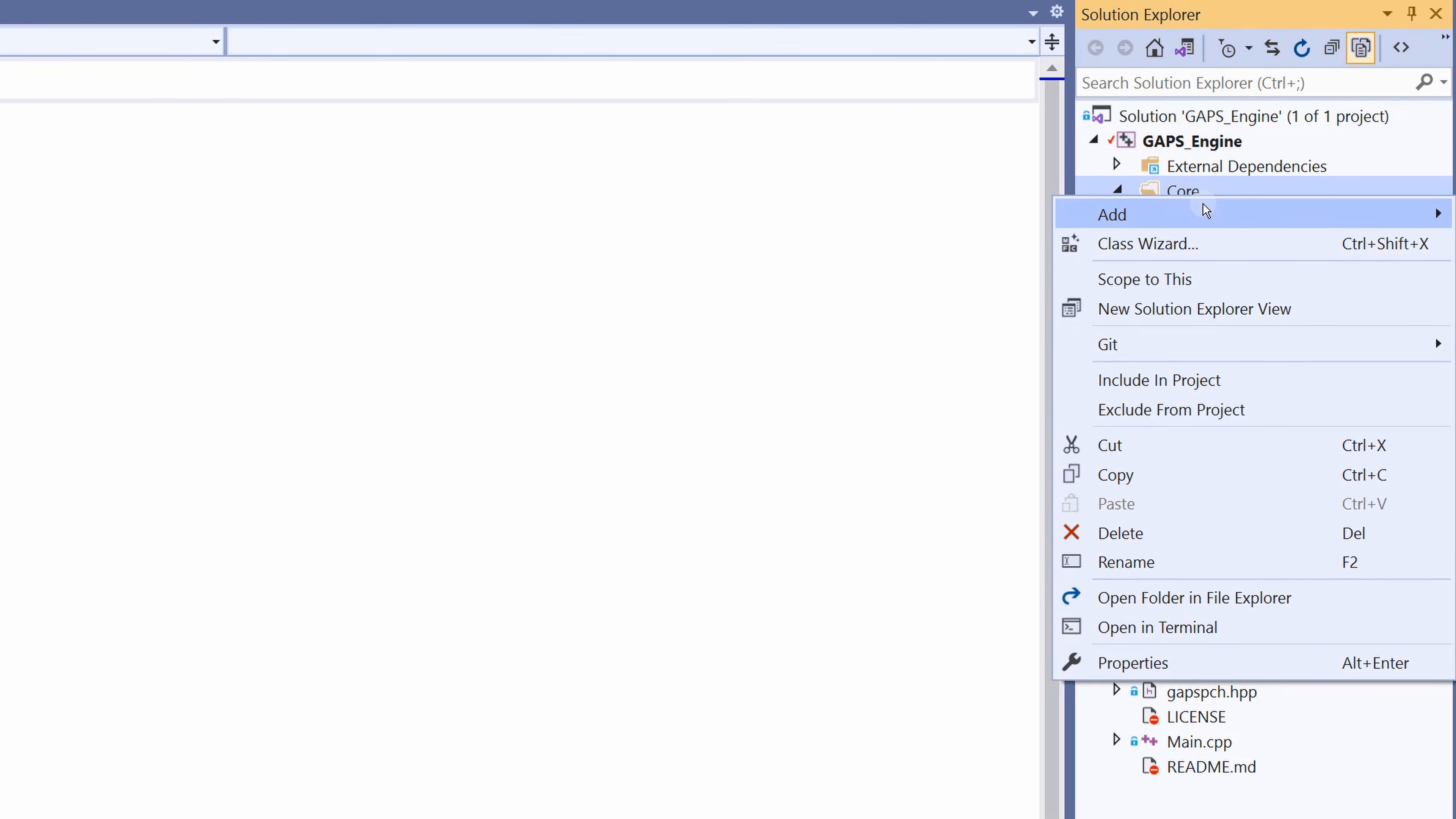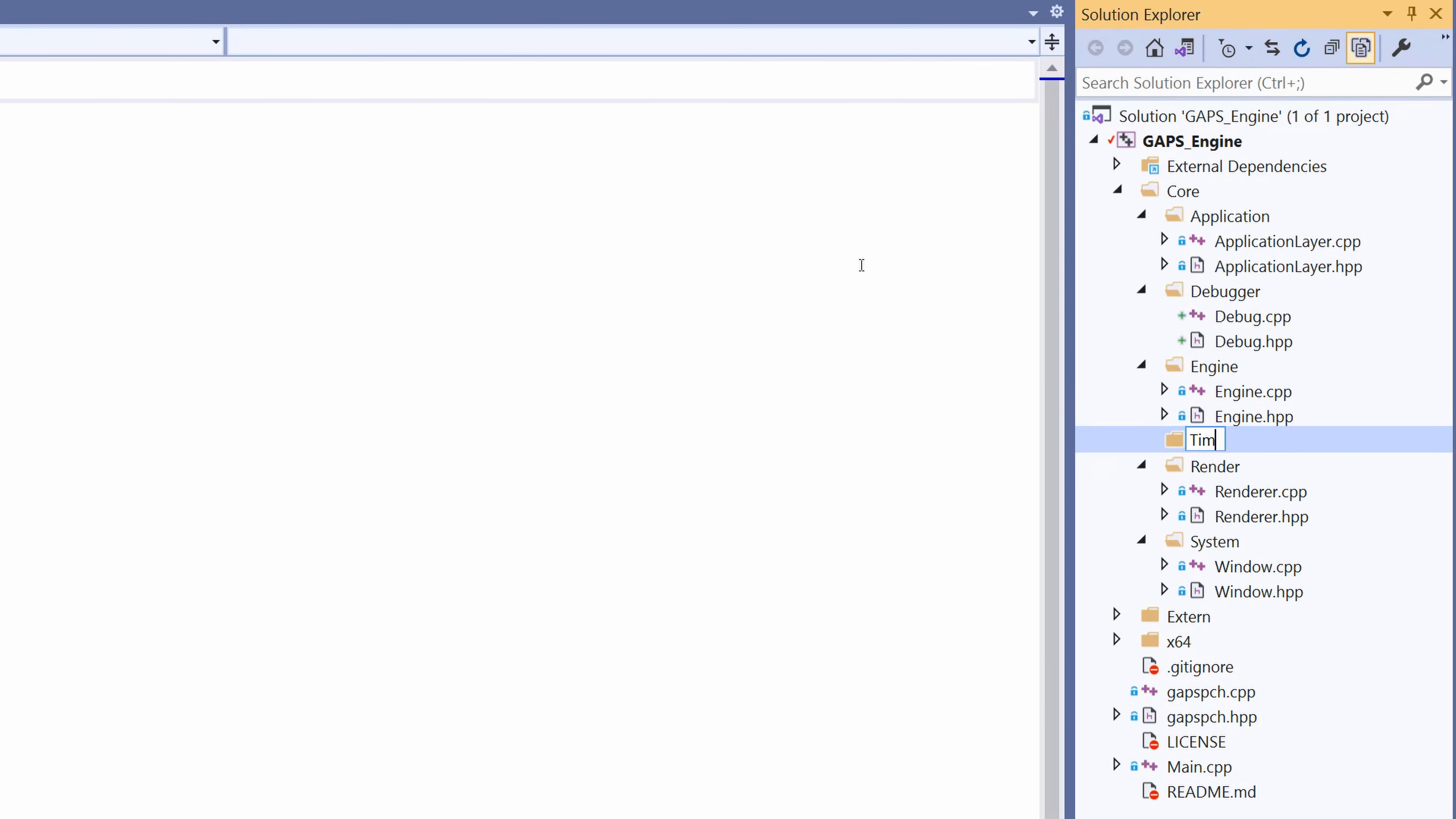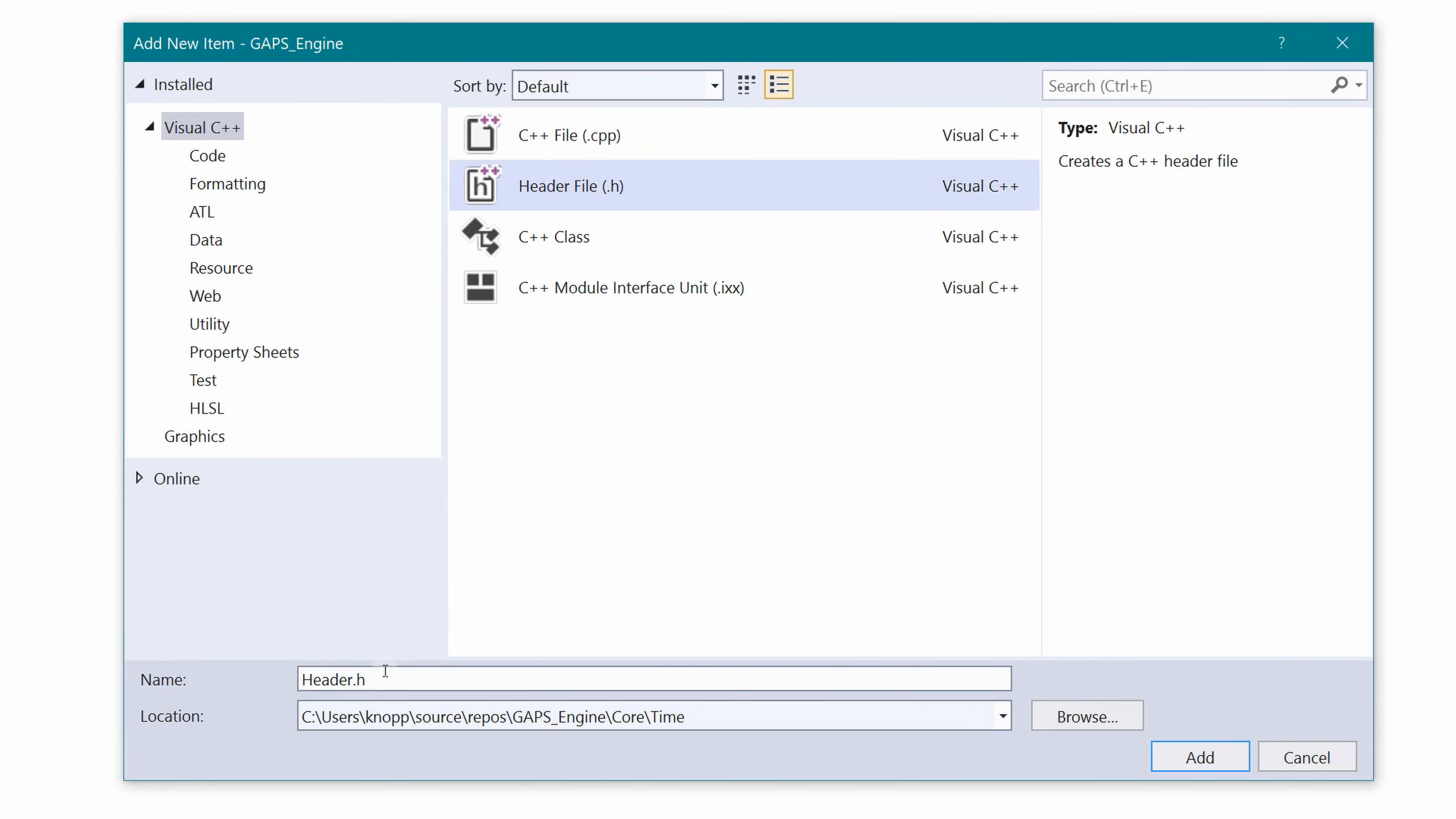Click on the Core, add new folder, time, add new item, header file, time utils.hpp.